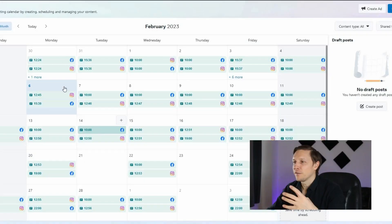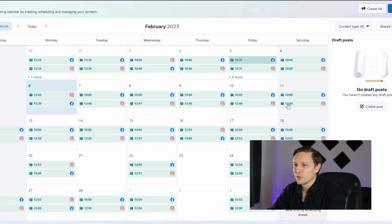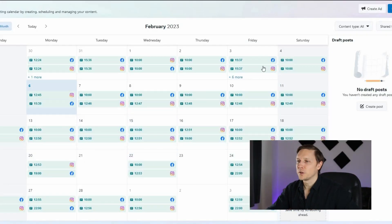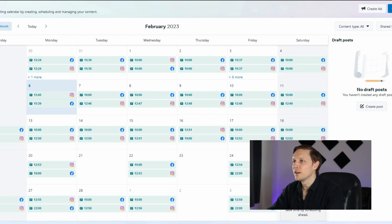And the last step is we're going to plan the posts with the Facebook Business Manager. It's a really easy process, so let's dive into it. I've established all those posts with the help of ChatGPT, created the creatives with Canva, and then planned them in Facebook Business Manager.